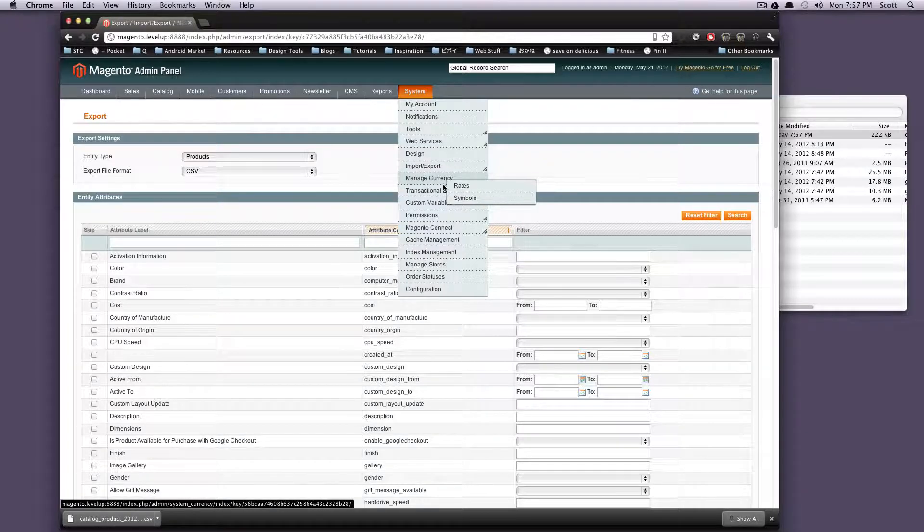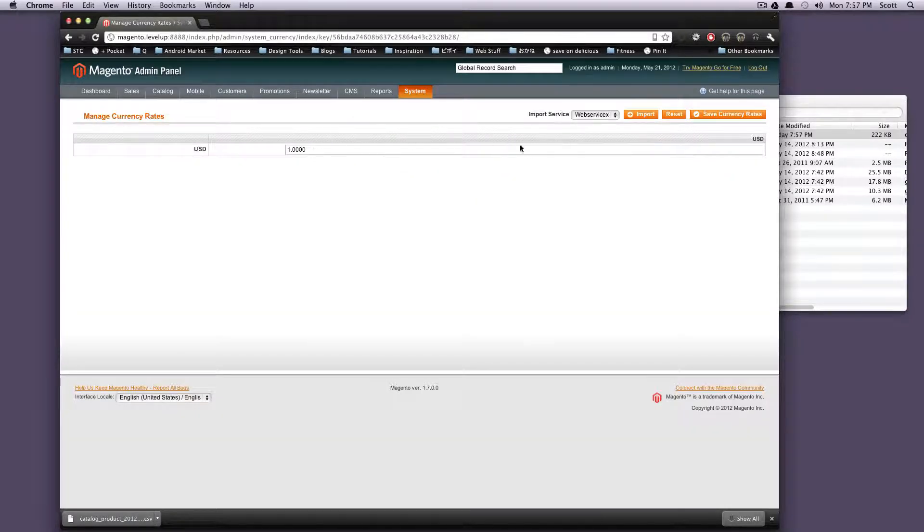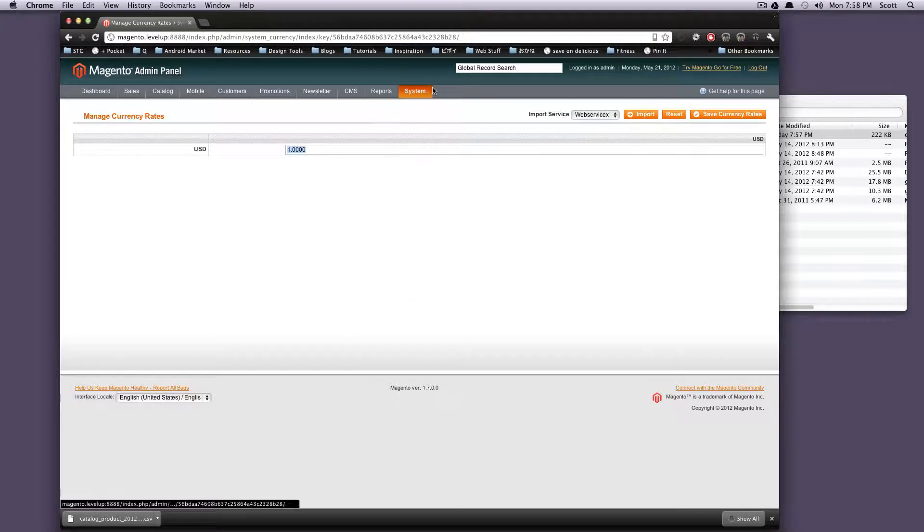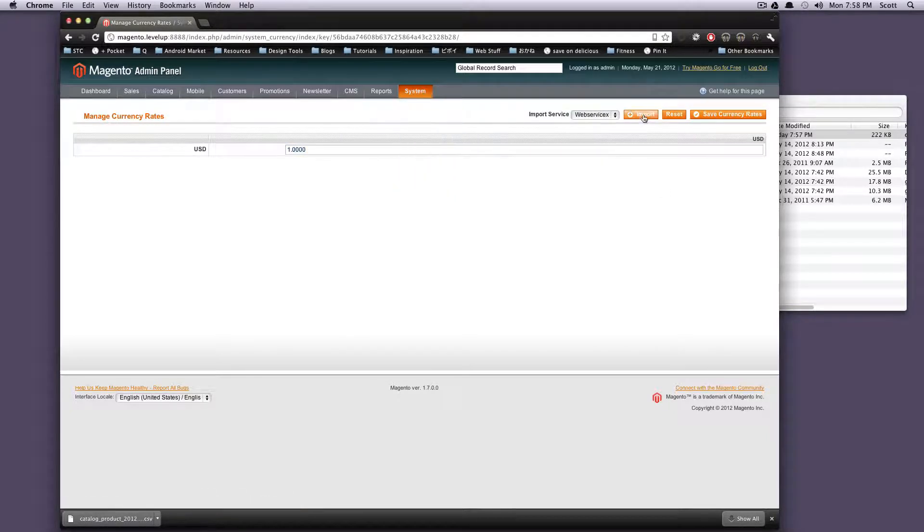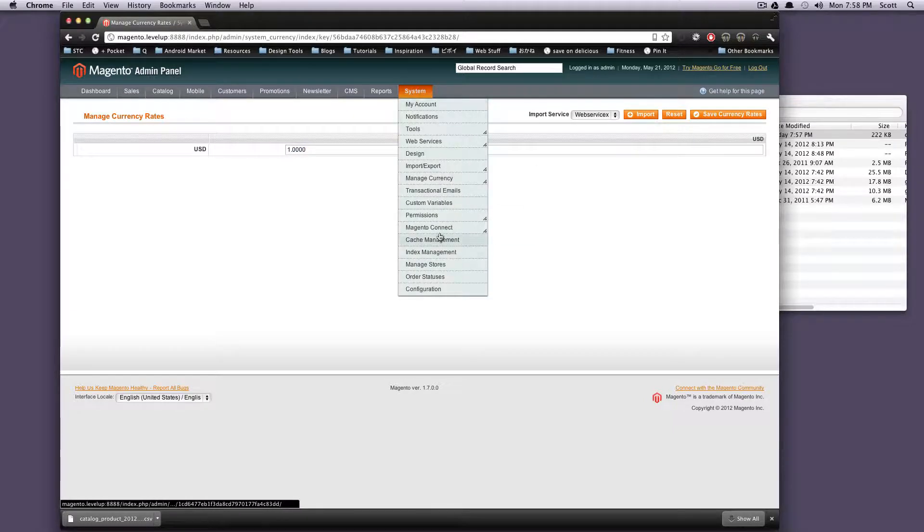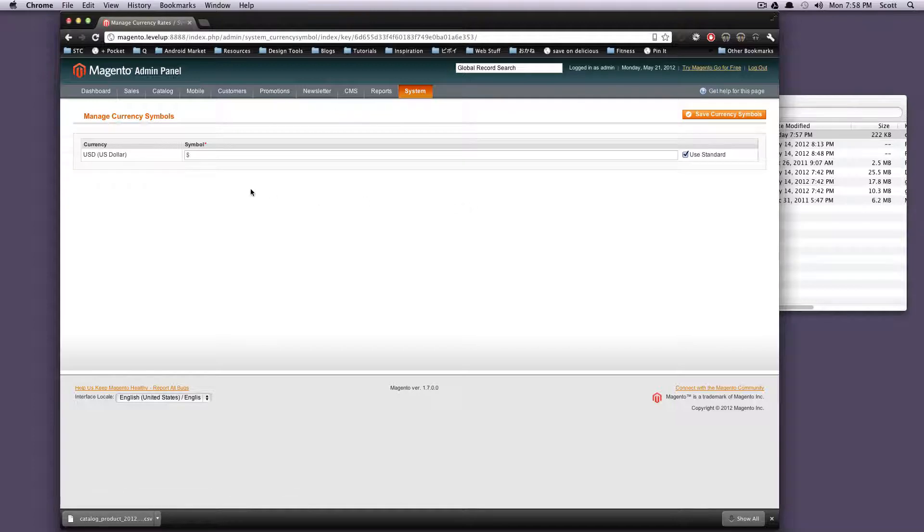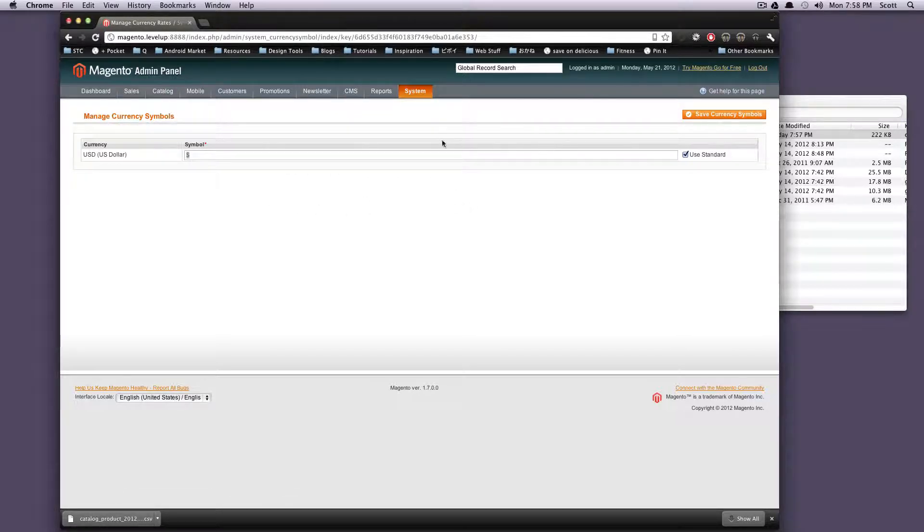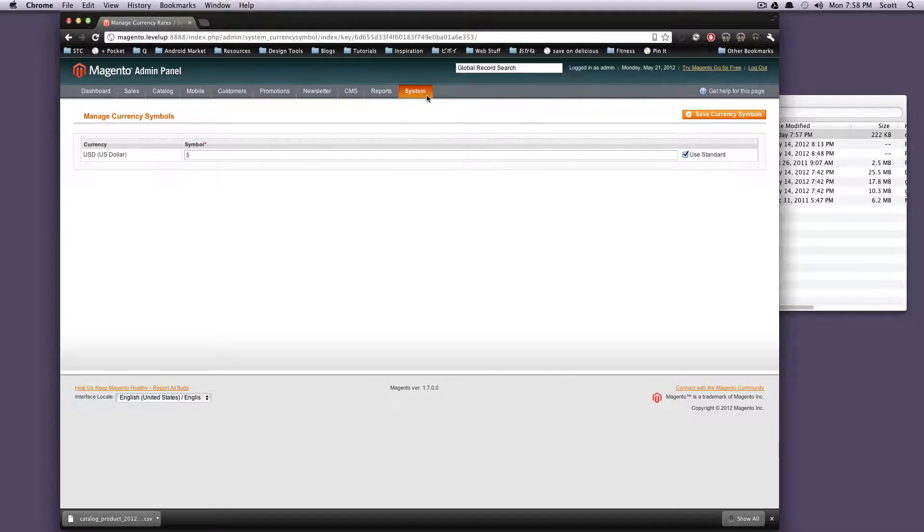So manage currency. Let's go to rates here and here we're just saying the currencies that we're supporting are US dollars. So that's pretty much it. If you want to import something else you can here. Let's go to symbols. Symbols is basic US dollar, it's using the standard dollar sign symbol. You probably won't want to change any of this. When you set up your site in the first place it's asking you what kind of currency you're going to use and that's going to set all of this for you.